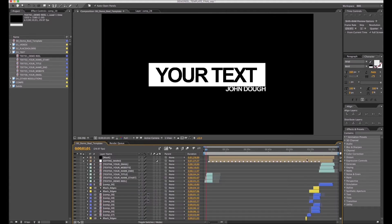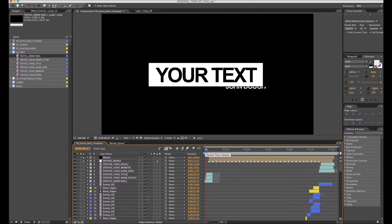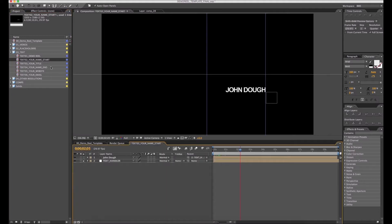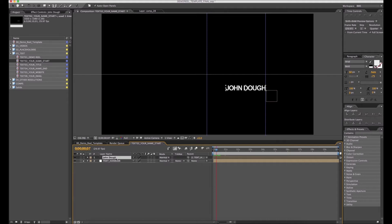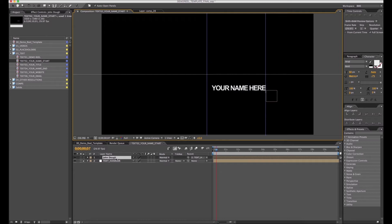In this example, we're going to change to your text. Now we're going to change the name. You can put your name, your company name, or any text you want.